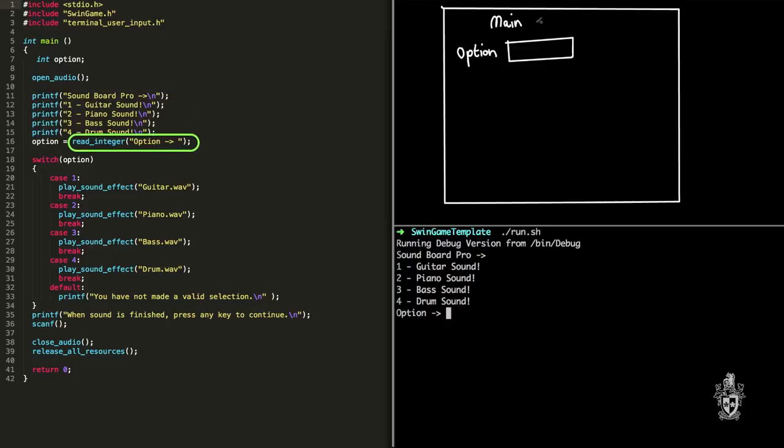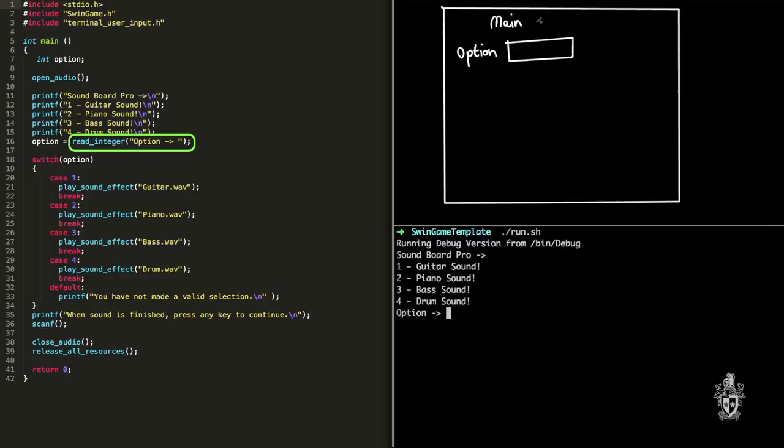Then what we do is we use the read integer function to assign a value to that option variable. Yeah, so this read integer function will display the prompt to the user and validate what they entered is actually a number. So it's going to return us back a number. What number do we want the user to use this time? In this case, let's go with three.